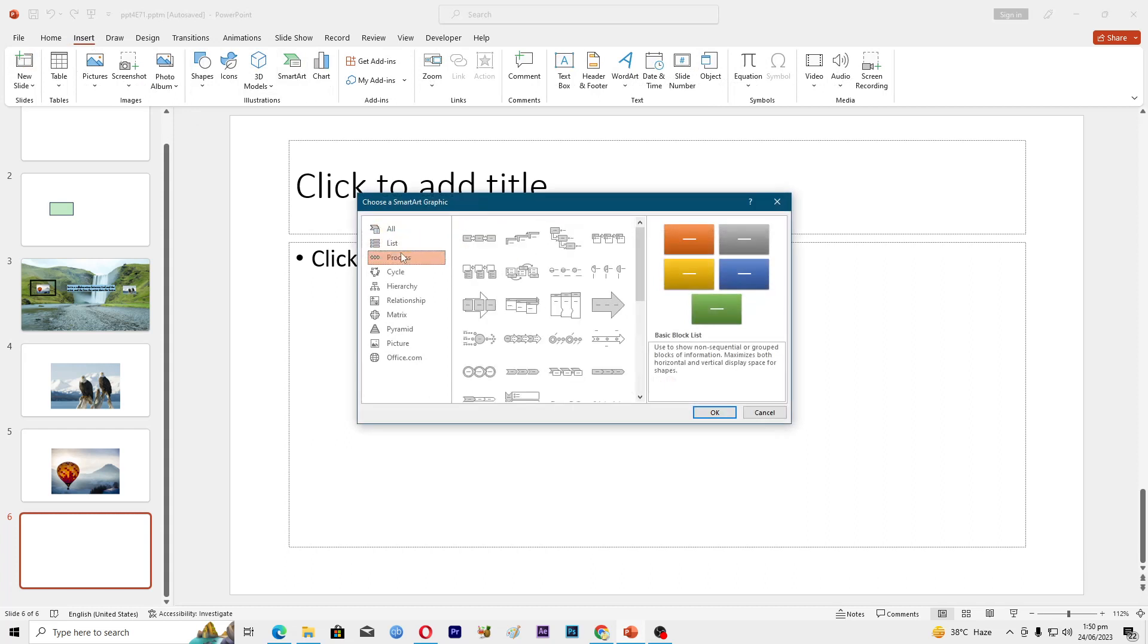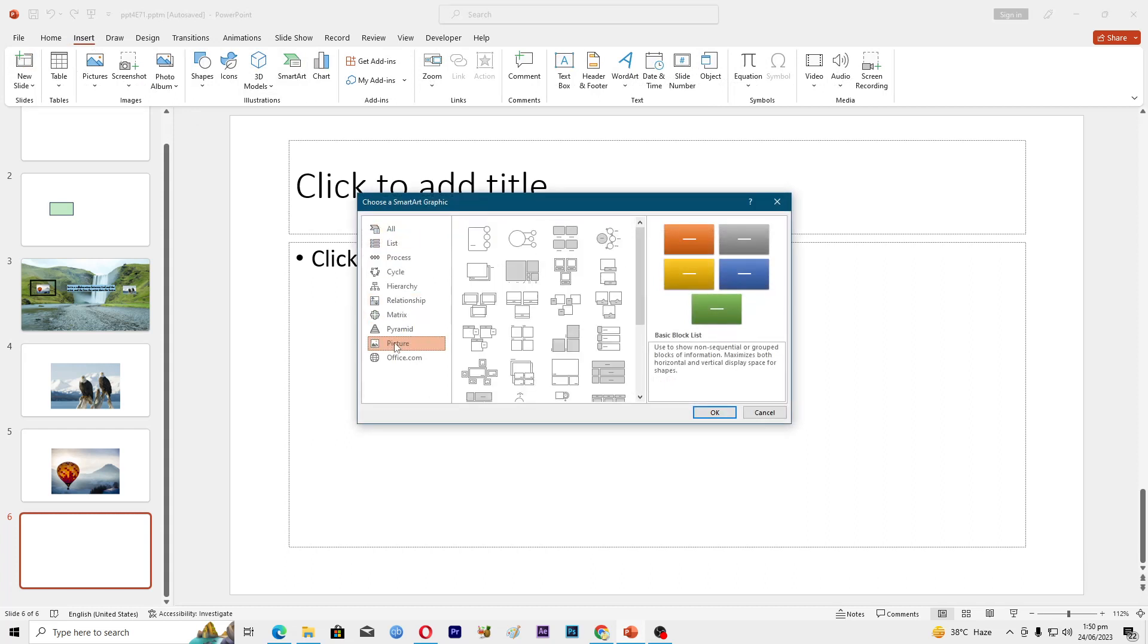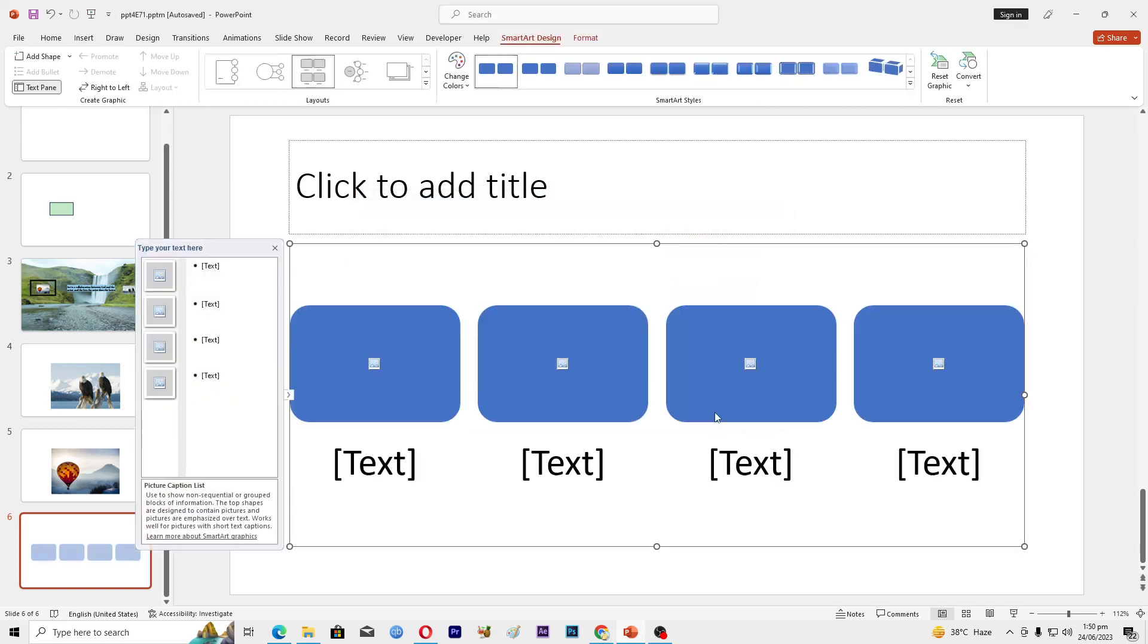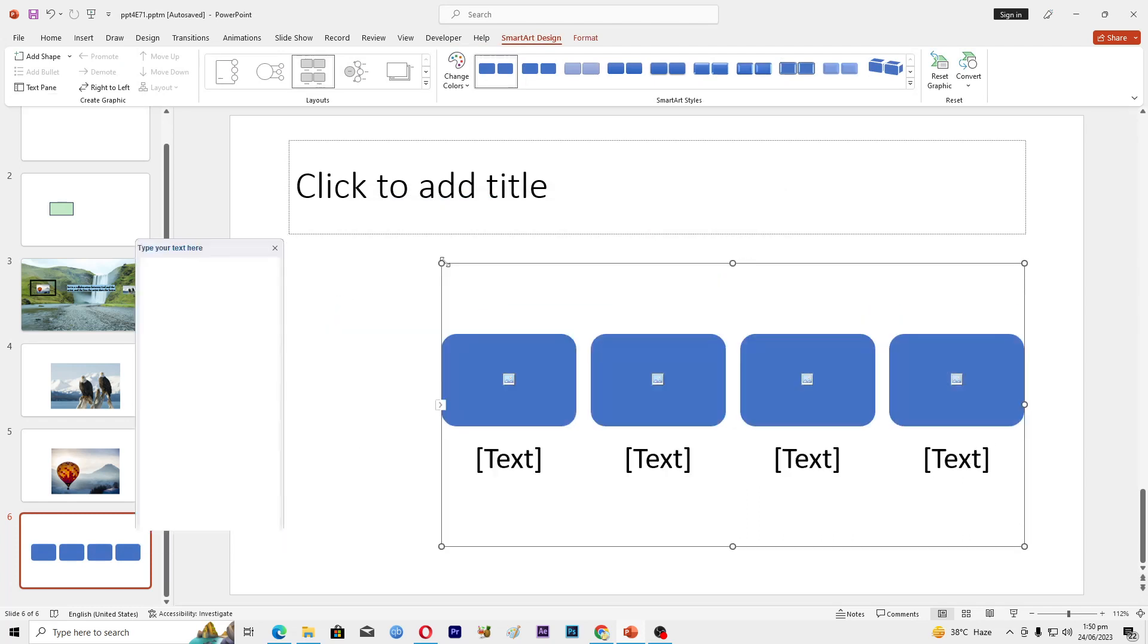that you can use. I will choose Picture and I will use this SmartArt here and click OK. We can make it small and